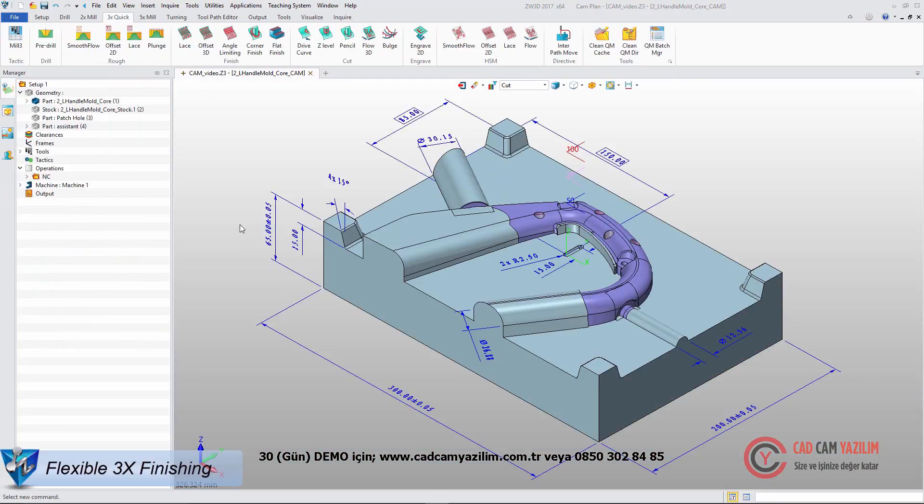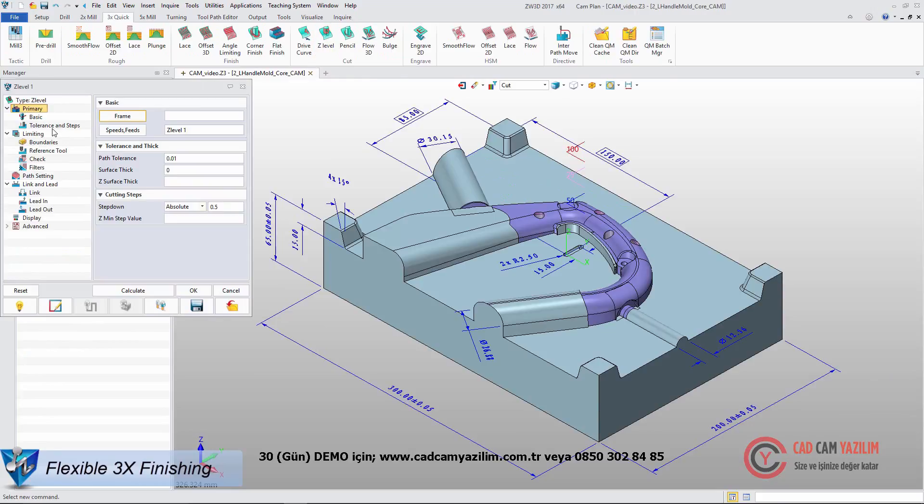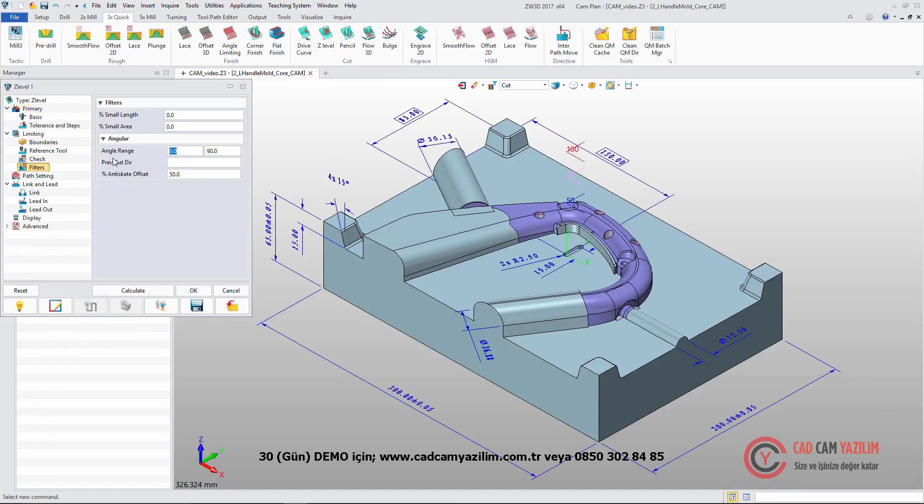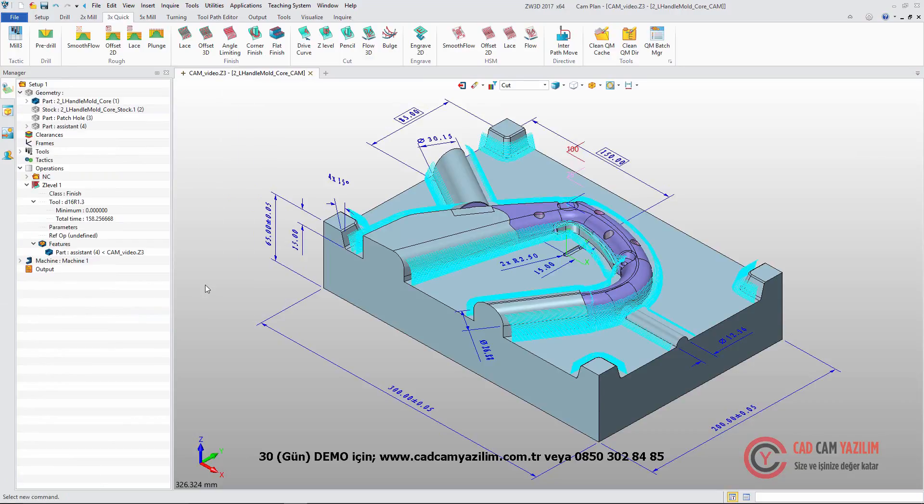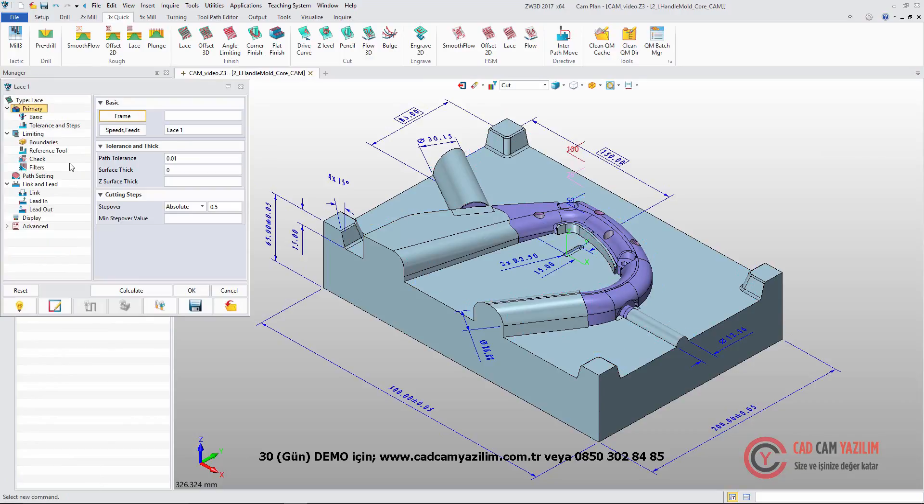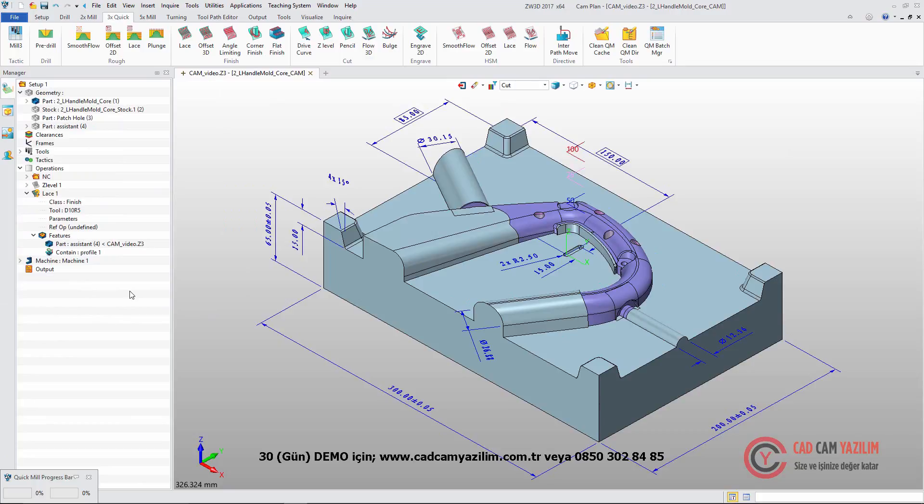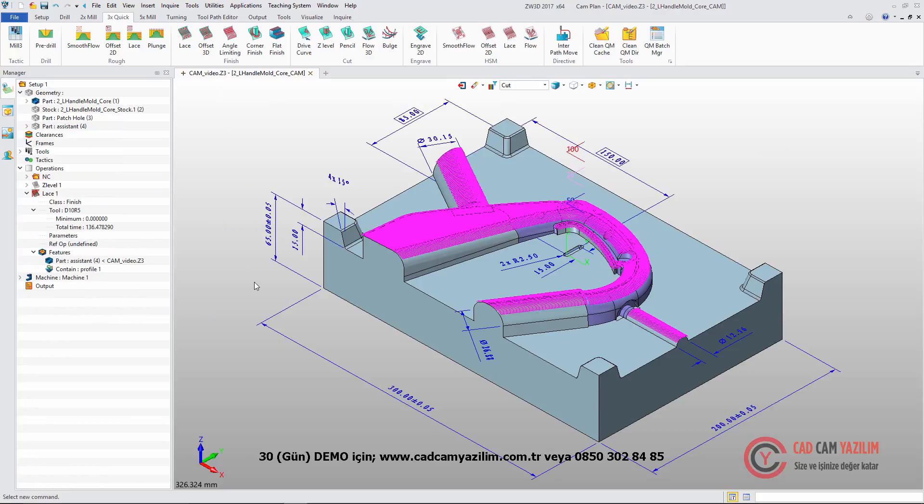ZW3D also has various finish strategies. With ZLevel, we can set angle and parameter and get corresponding toolpath. With Lace, like ZLevel, with different angle ranges, we can get different results.